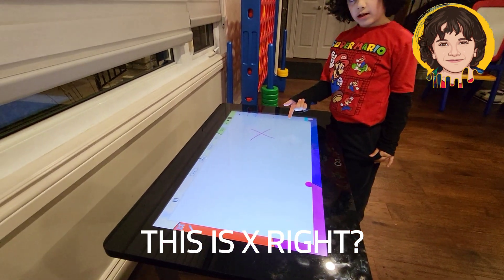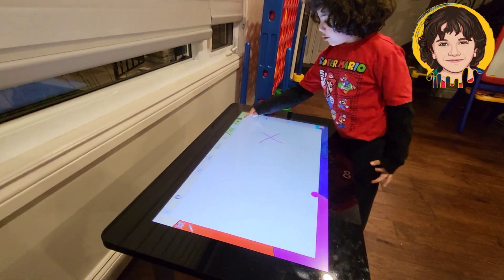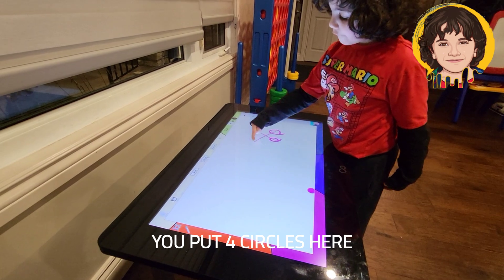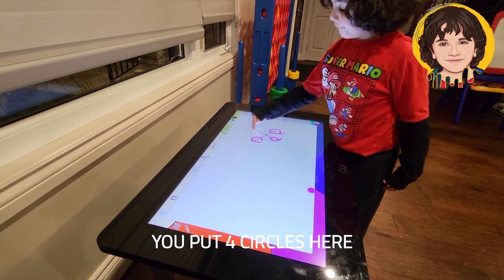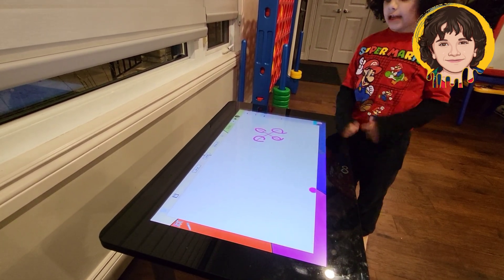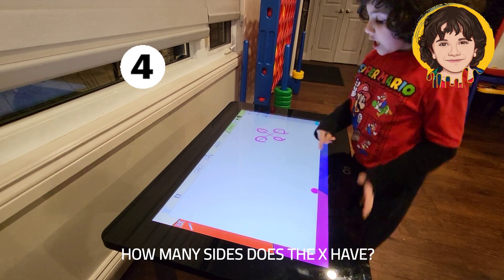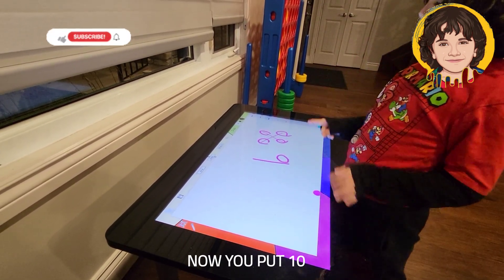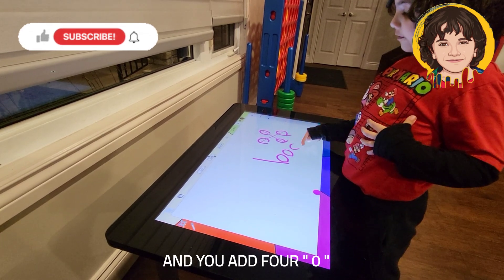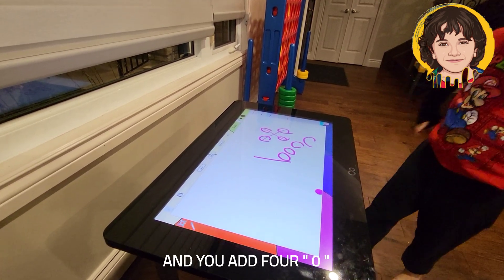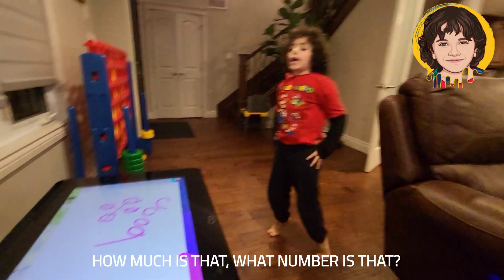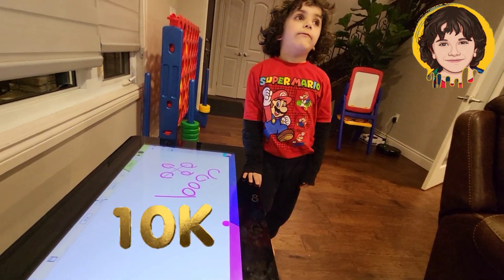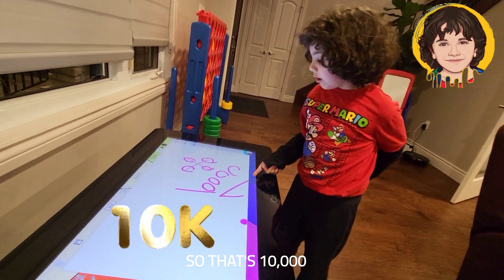This is X, right? This is X? Yeah. But you put 1, 2, 3, 4 — how many sides did the X have? Four sides. Four sides? Yeah. Okay. And then, that's 10. And 10, you put four zeros. Four zeros — how many is that? What number is that? 10,000. So that's 10,000. Yeah, 10,000 has four zeros.